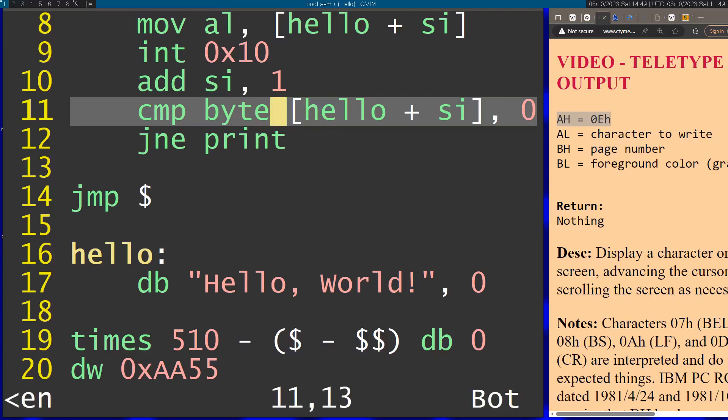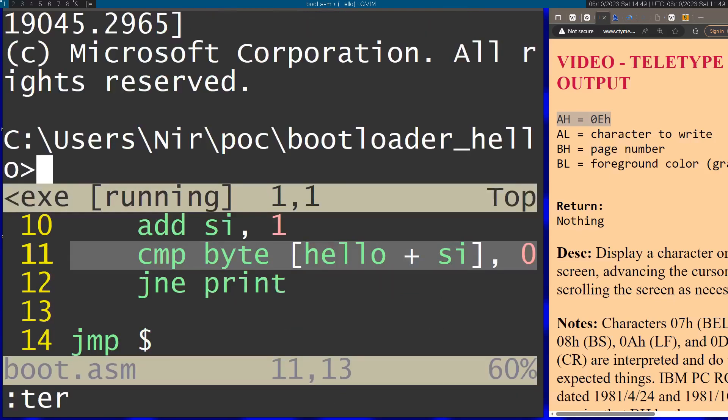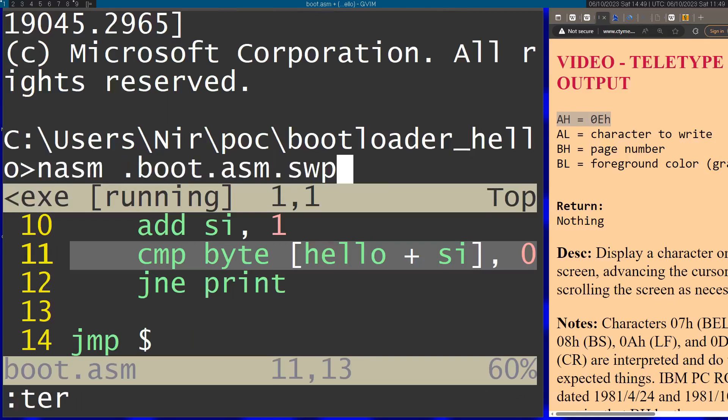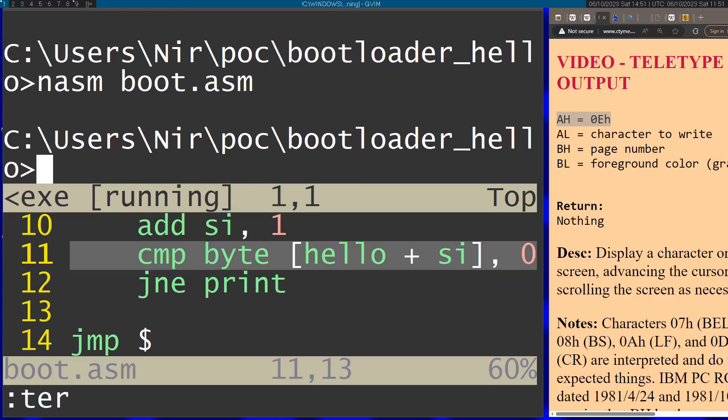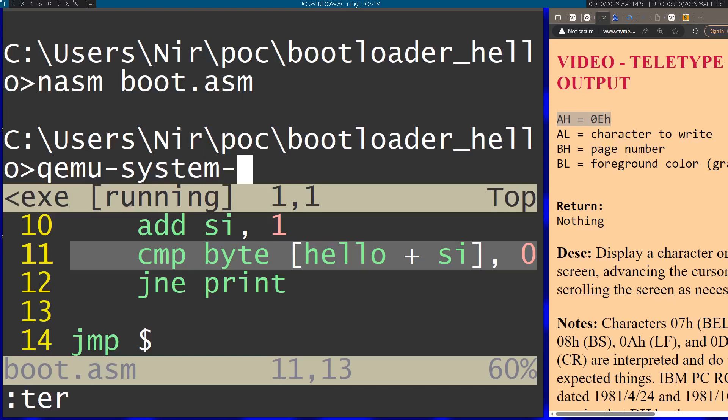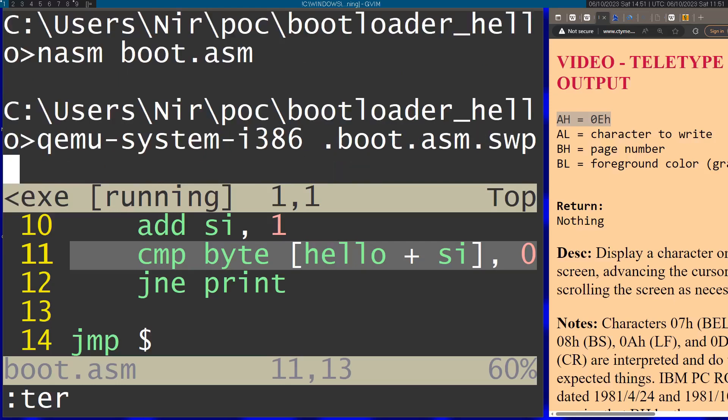Let's save this and assemble. Run NASM. To run this, I'm going to use QEMU, an emulator for a bunch of architectures. I'm going to use the i386 one to emulate an x86 computer booting up, and pass in the binary that came out of NASM.